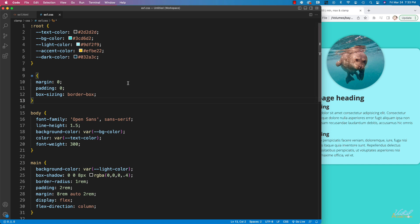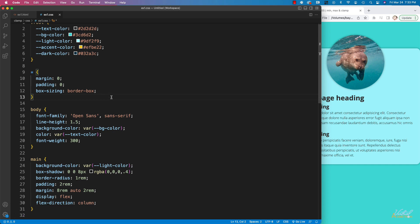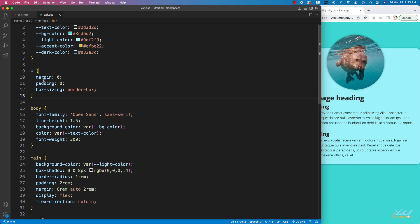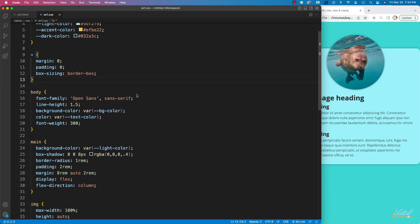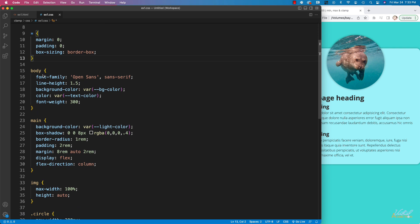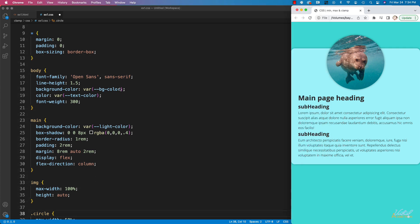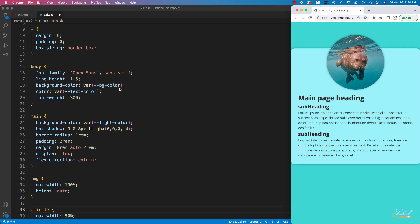In regard to the CSS, I have a couple of variables to use with colors. I'm zeroing out my padding and margin and setting box sizing to border box on a universal selector. For my body, I'm setting my font family, an overall line height, a background color, a text color, and a font weight.